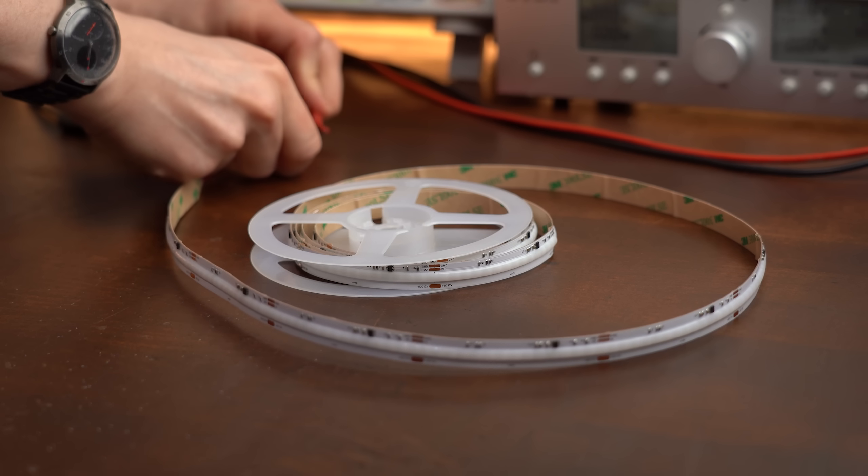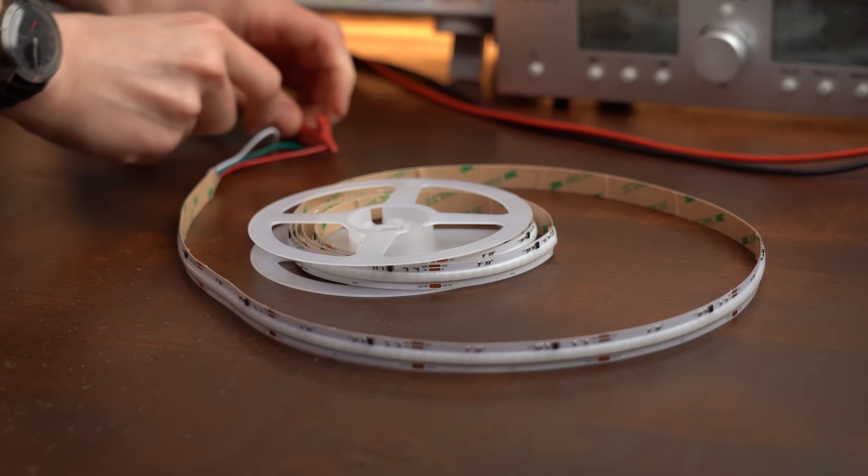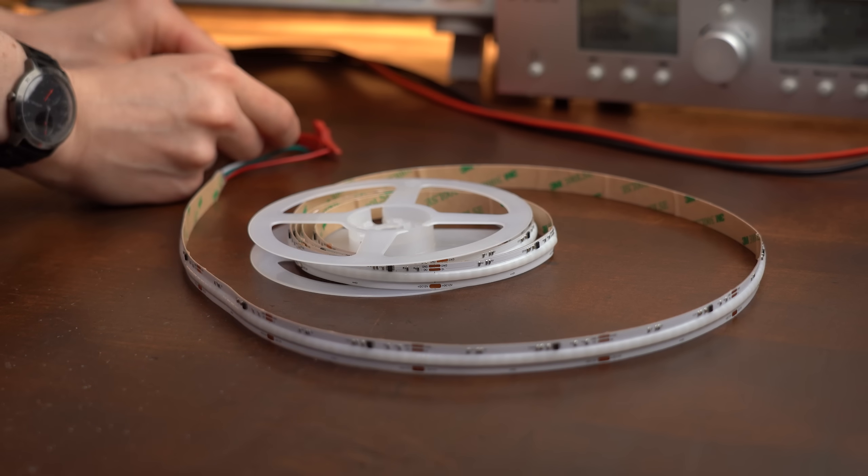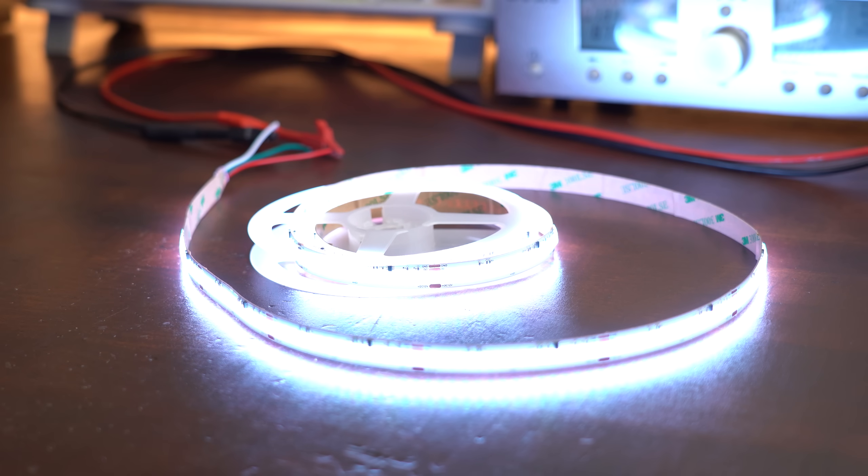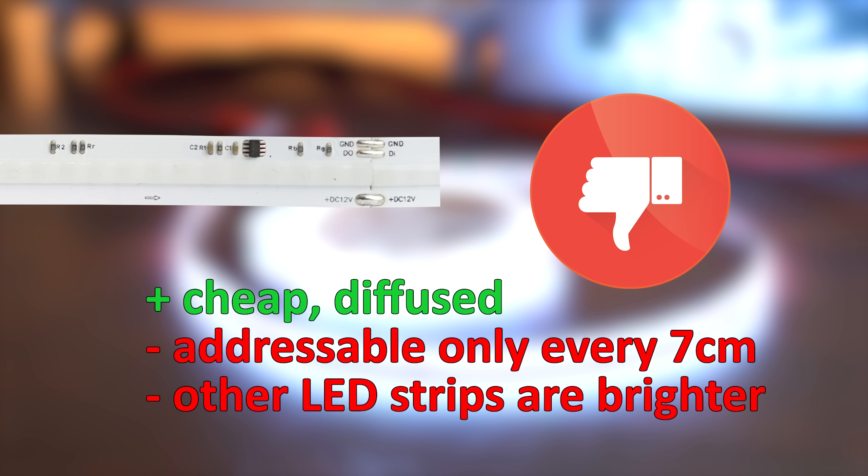So all in all this kind of LED strip is not really a hidden gem for me because the only real advantage it comes with is better diffusion and that is something I like to add on my own.